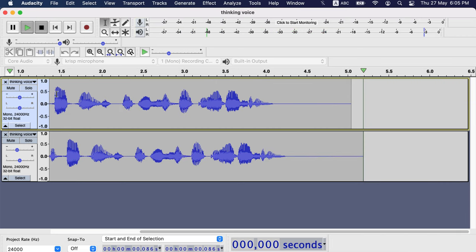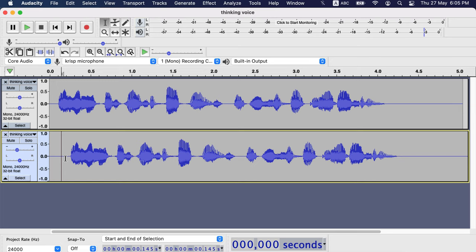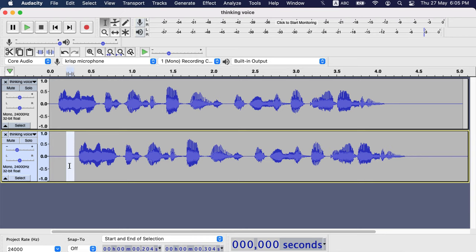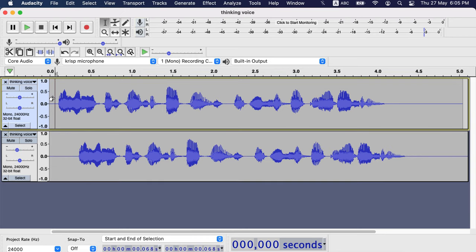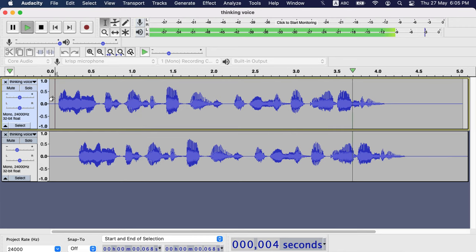There is another quick way to introduce delay. Select a silent part and make a copy with command C or control C. Then paste with command V or control V. I will make this voice a thought voice, an easy effect in audacity.